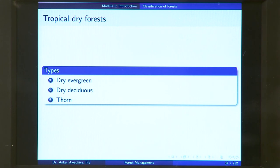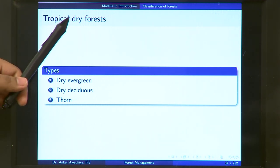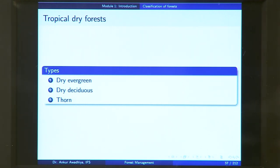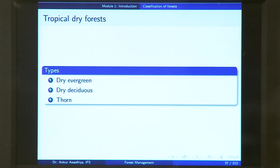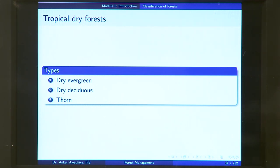Next, we have tropical dry forest — found in tropical areas with less amount of water. Climate is a predominant theme in the whole classification of forests. These forests are tropical, meaning they lie in tropical areas with ample sunshine, but they are dry forests because they have less rainfall. There are three different types: dry evergreen, dry deciduous, and thorny forest. Dry evergreen means a forest in a dry region that does not shed its leaves in any season. Dry deciduous sheds its leaves in some part of the year to conserve moisture.